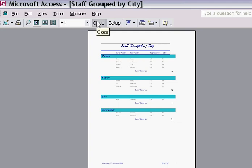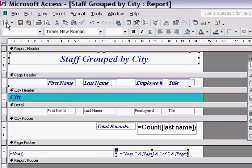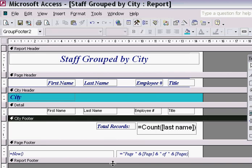I go back into my menu and I'm happy with that. End of demonstration.